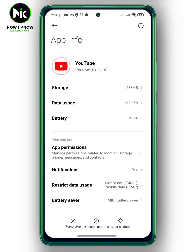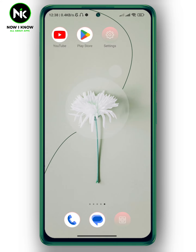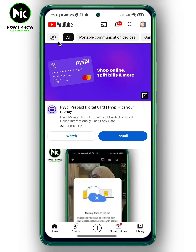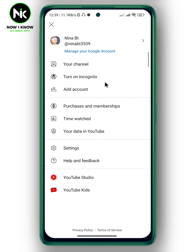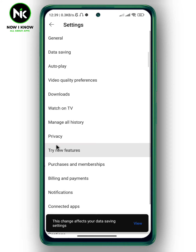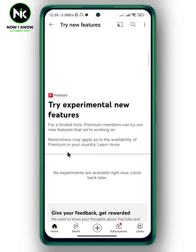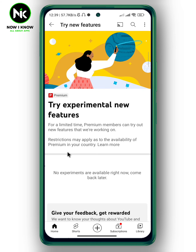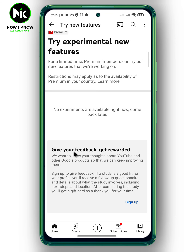Another thing that you can do is go to the YouTube app and tap on your profile at the top right corner. After that, tap on settings and tap on try new features. Here we go — try experimental new features. When you scroll all the way down, you can sign up to get new YouTube features.